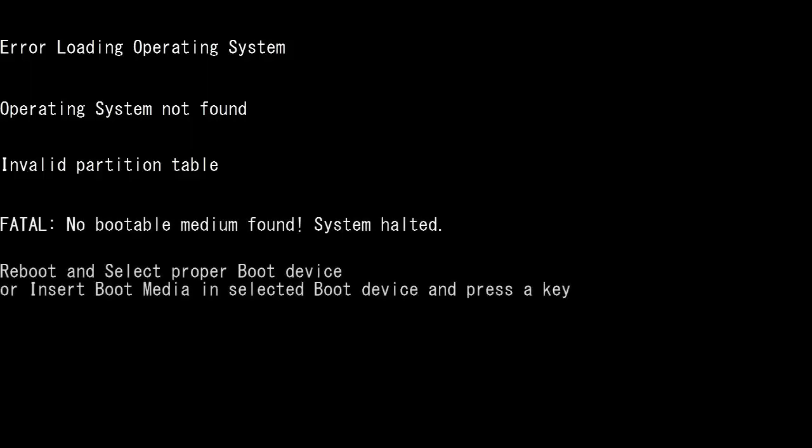Fatal, no bootable medium found. System halted. Reboot and select proper boot device or insert boot media in selected boot device and press a key.